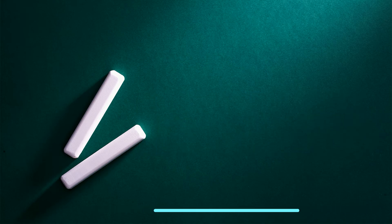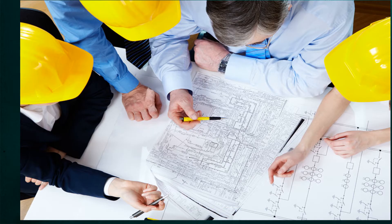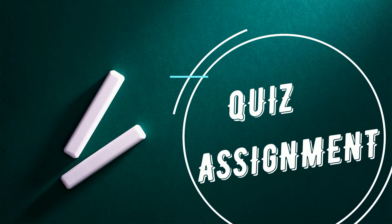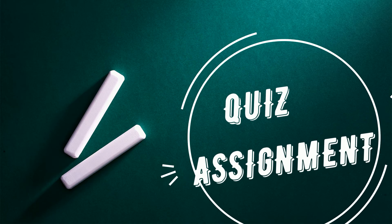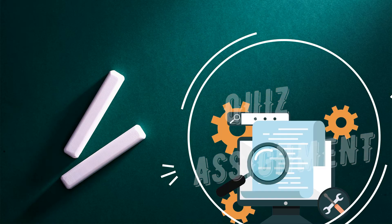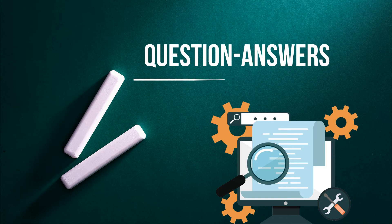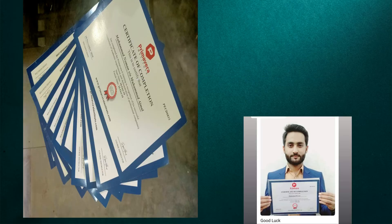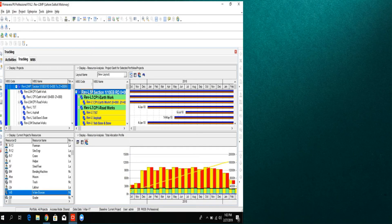You will understand real industry-based process learning through live online classes with quiz and assignment sessions. A broad range of questions and answers will be covered, and a certificate will be given at the end of the course.